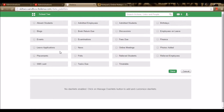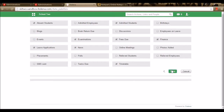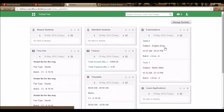You can view examinations, absentee students, leave applications, news and placement options happening for today. Any fees due or financial transactions, birthdays of students, the timetable, and released students — all these options are available here. You can enable the ones you want to see in your dashboard. By enabling and saving, you can customize your own dashboard.